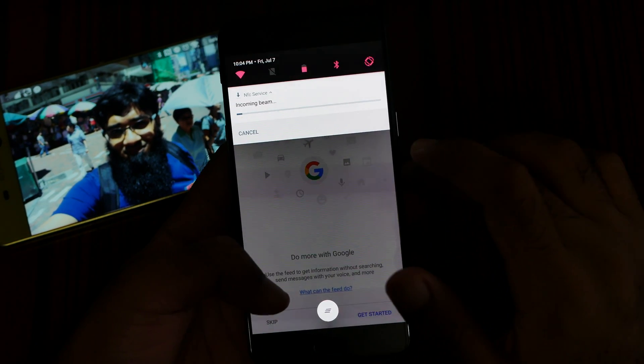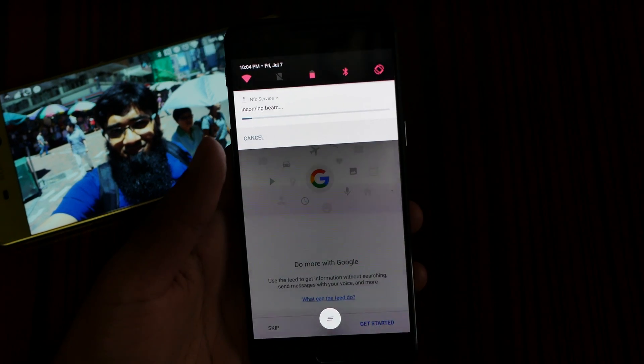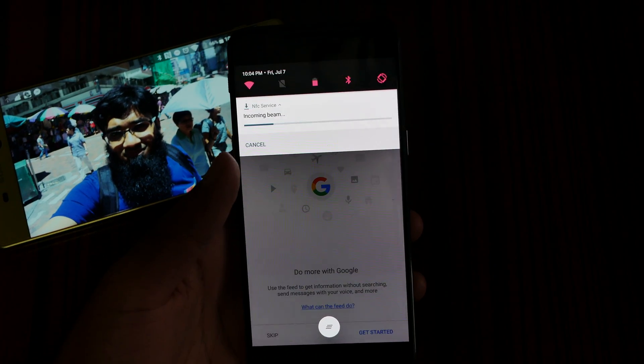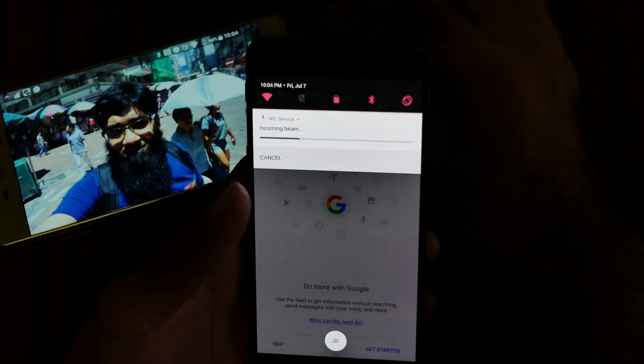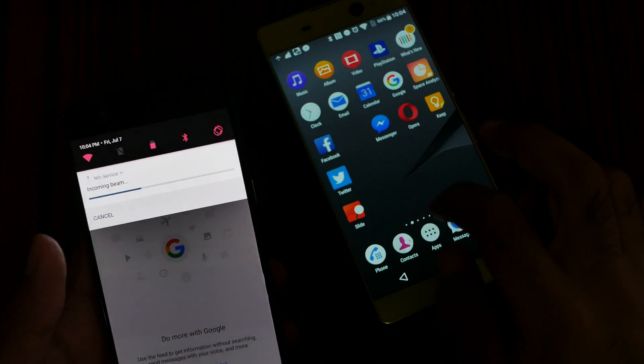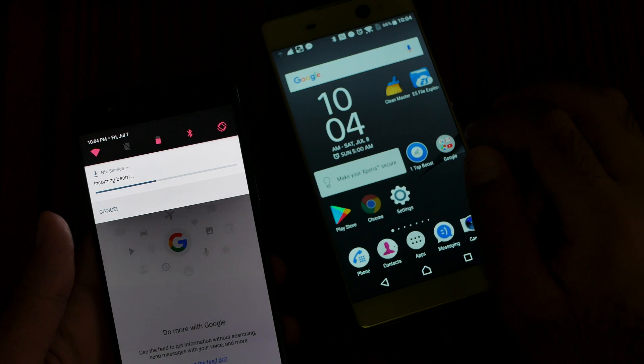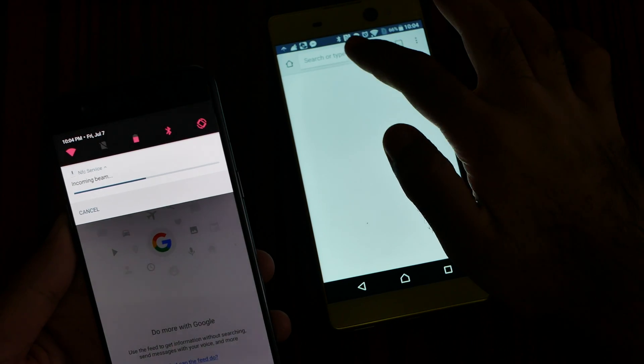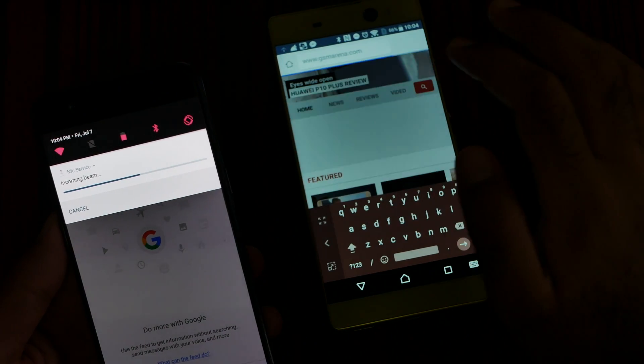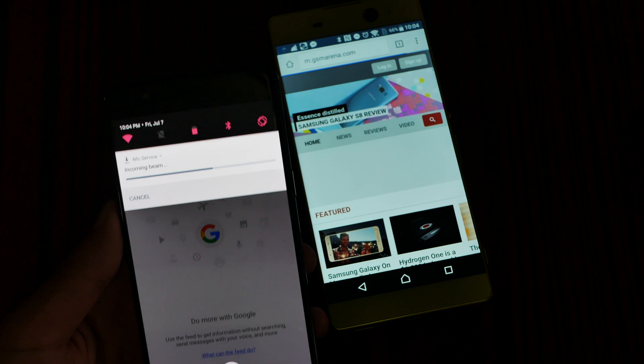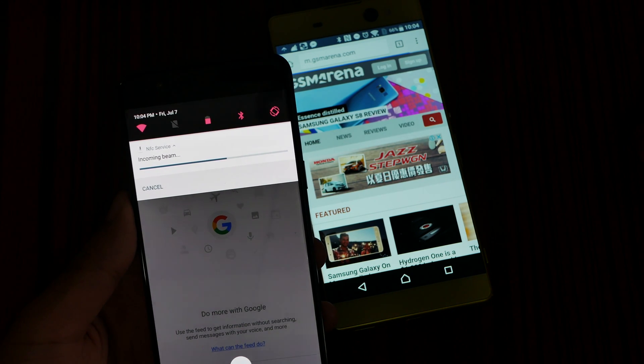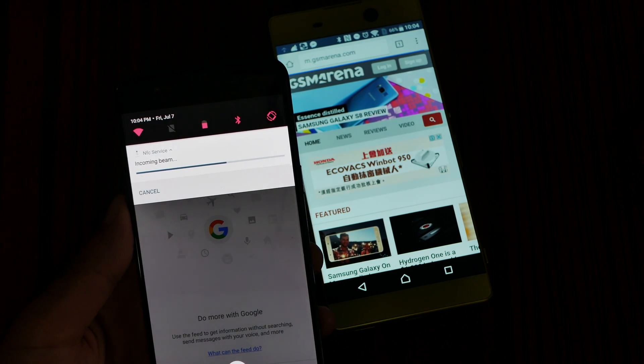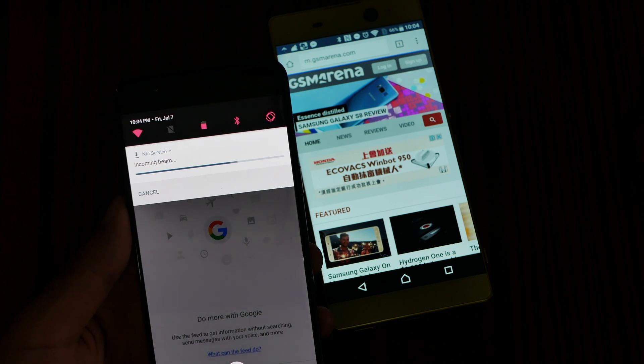It's taking a little bit longer. Let me also open a URL which we can send. Let me go to GSM Arena to send a URL. So it's taking a little bit longer, but that image file is around four megabytes.